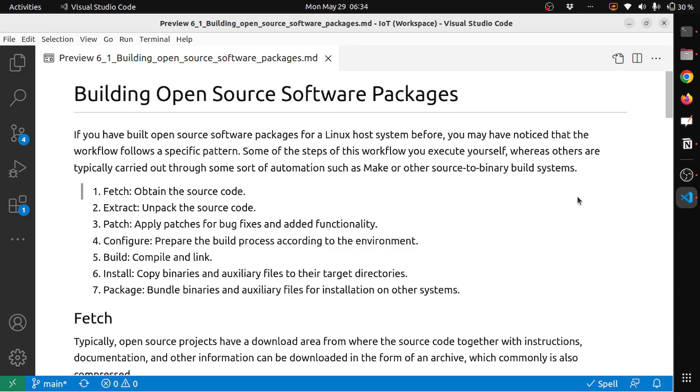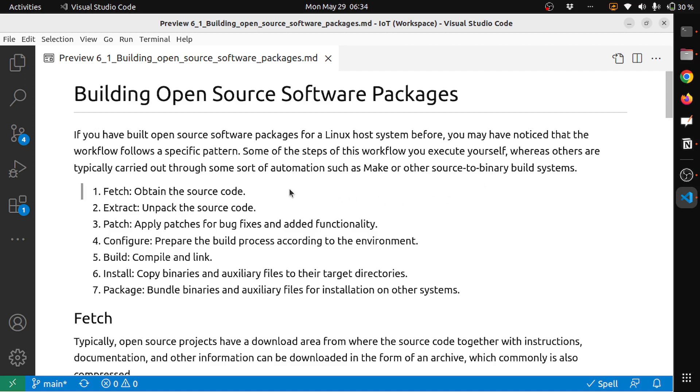Building Open Source Software Packages. If you have built open source software packages for a Linux host system before, you may have noticed that the workflow follows a specific pattern. Some of the steps of this workflow you execute yourself whereas others are typically carried out through some sort of automation such as make or other source-to-binary build systems.